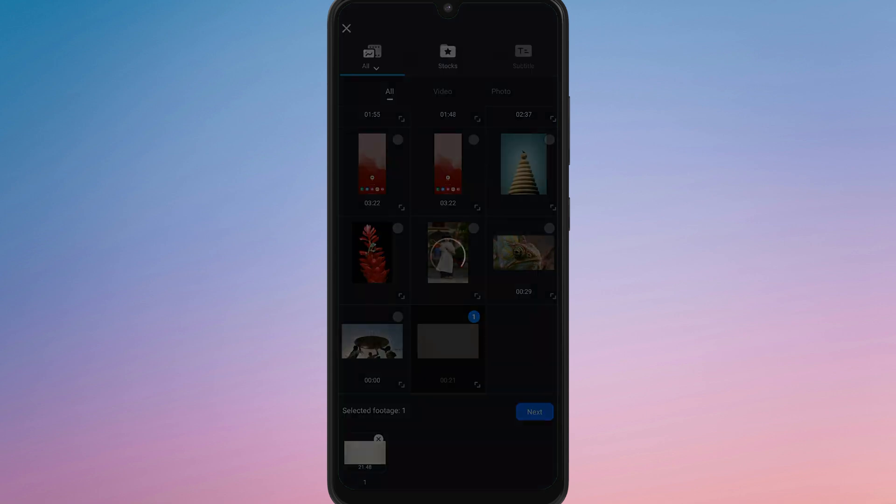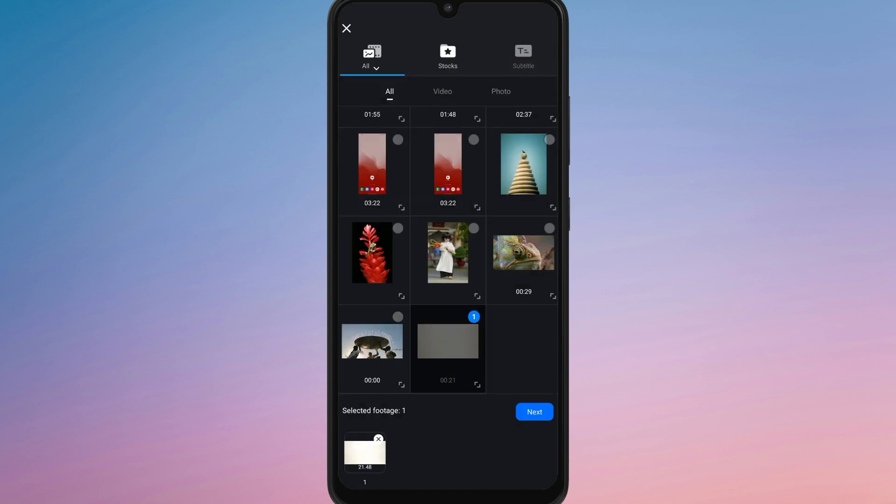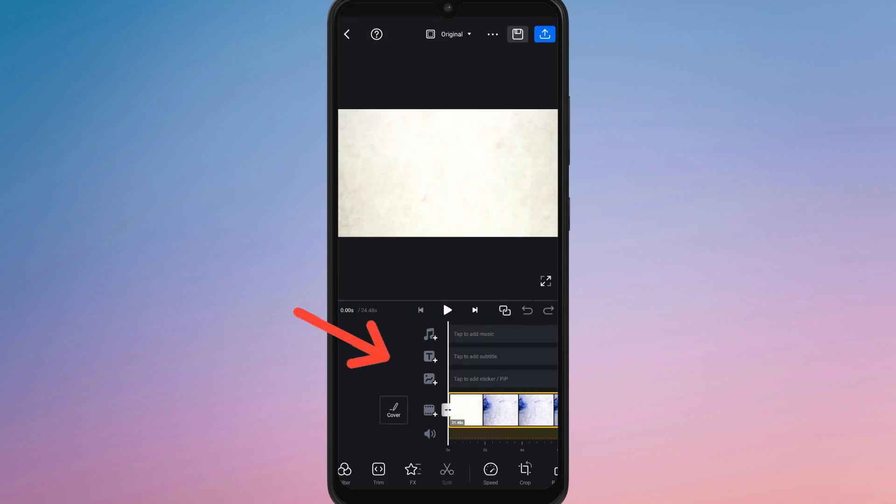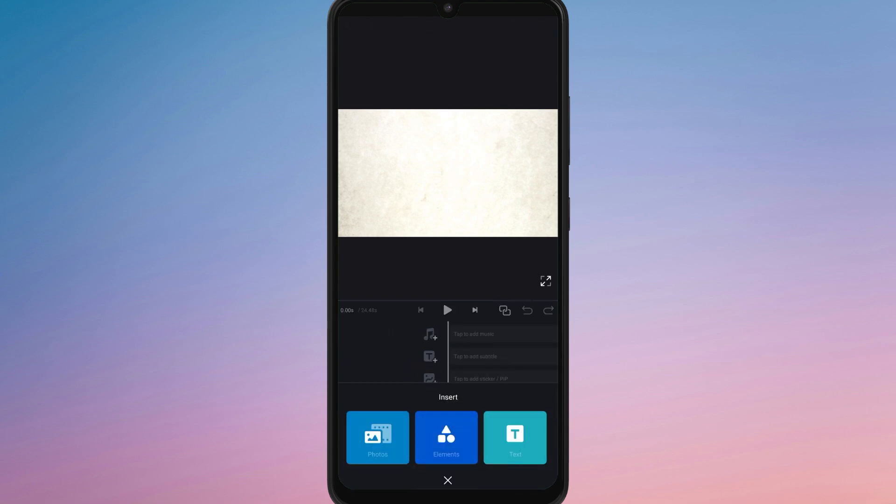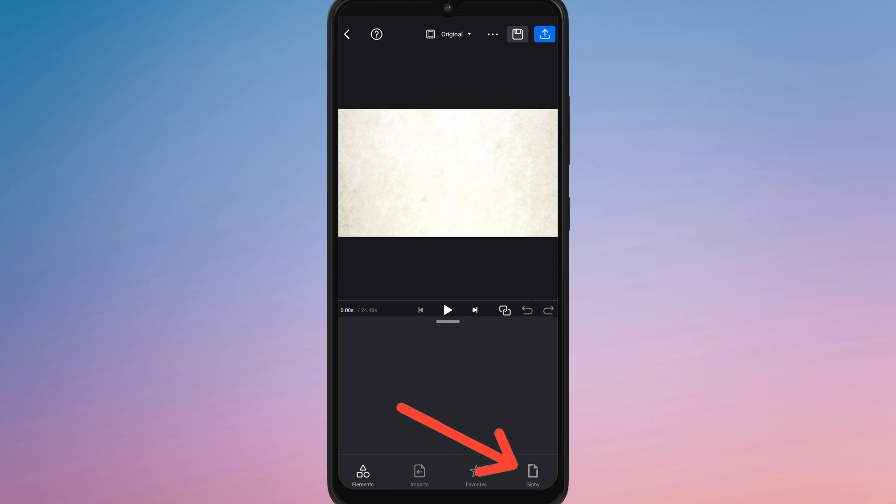Once your project is open, look at the timeline and tap on the gallery icon with the plus sign. You will see three options: Photos, Elements and Text. Select Elements then choose the Giphy section.